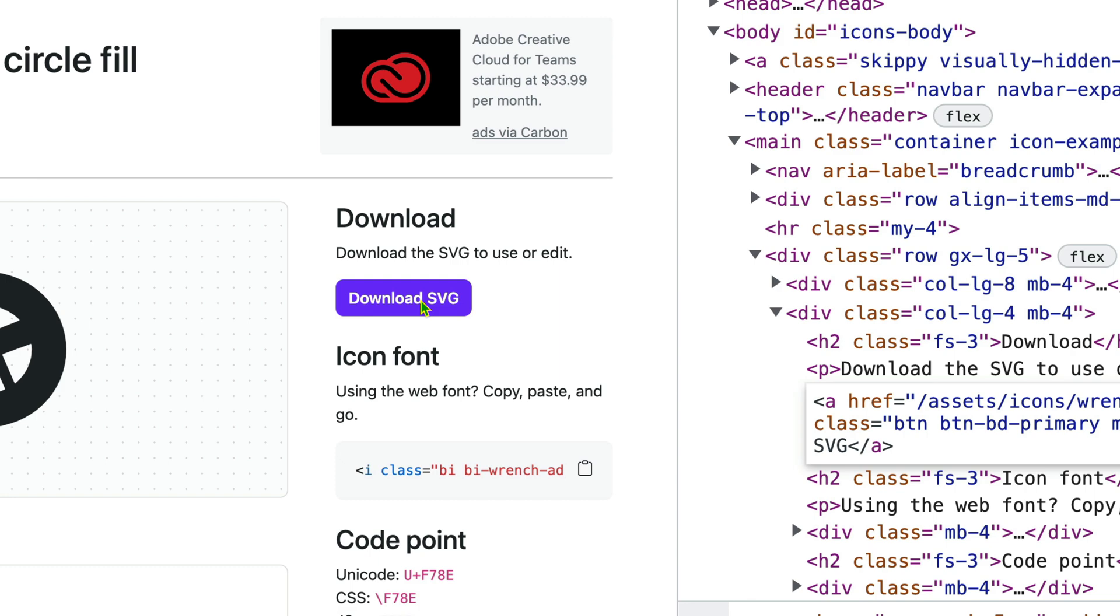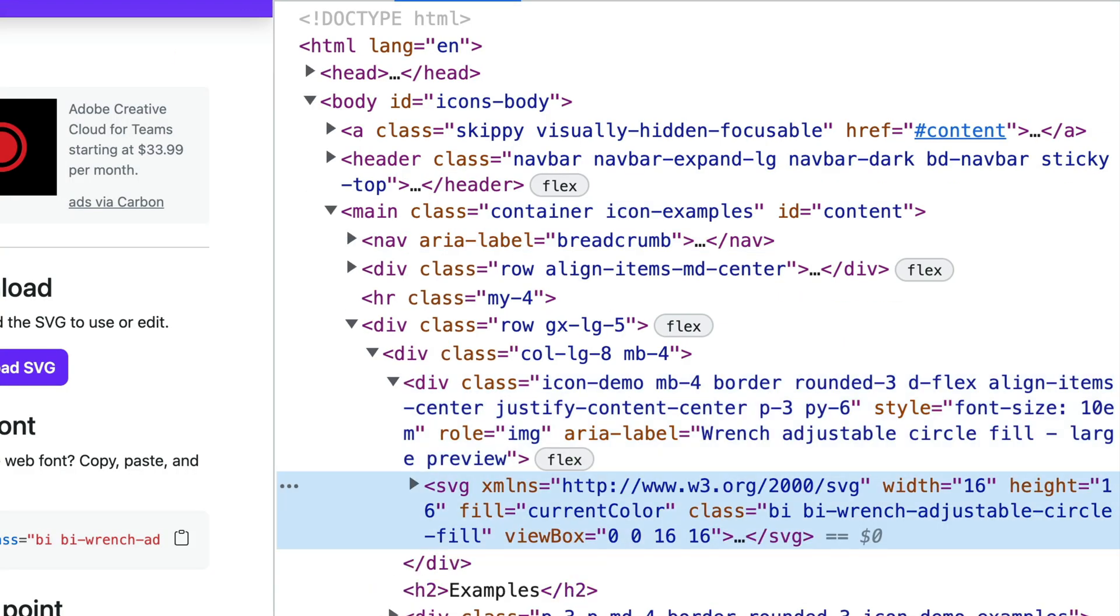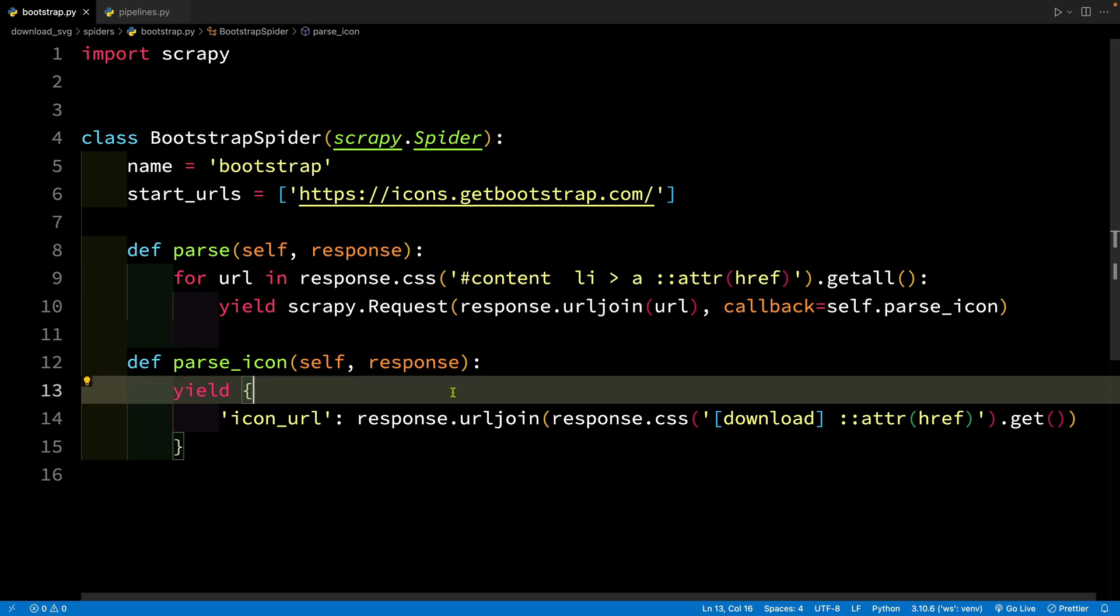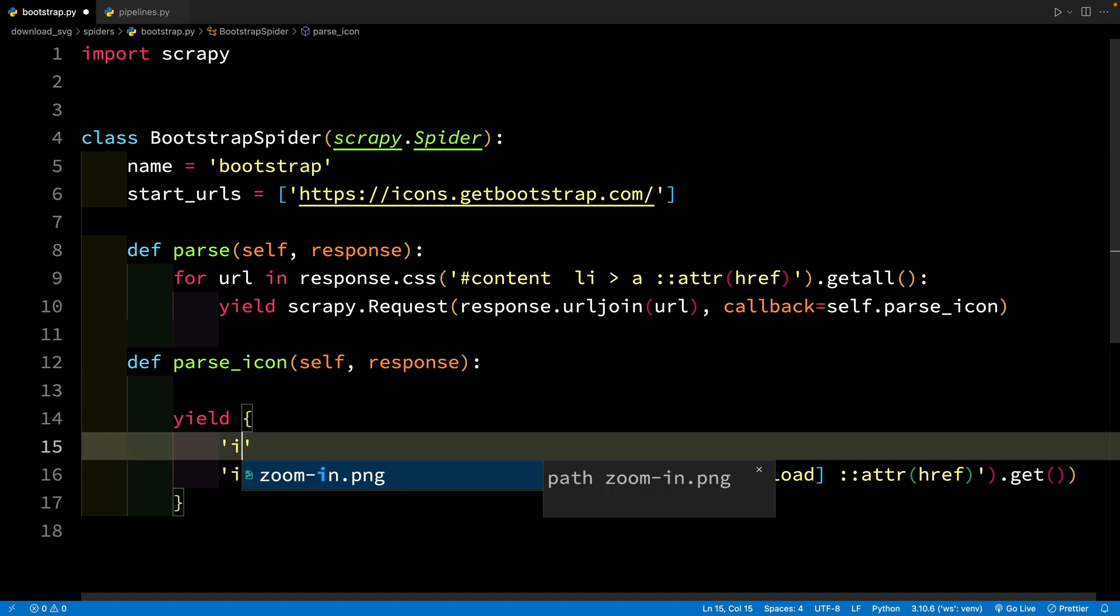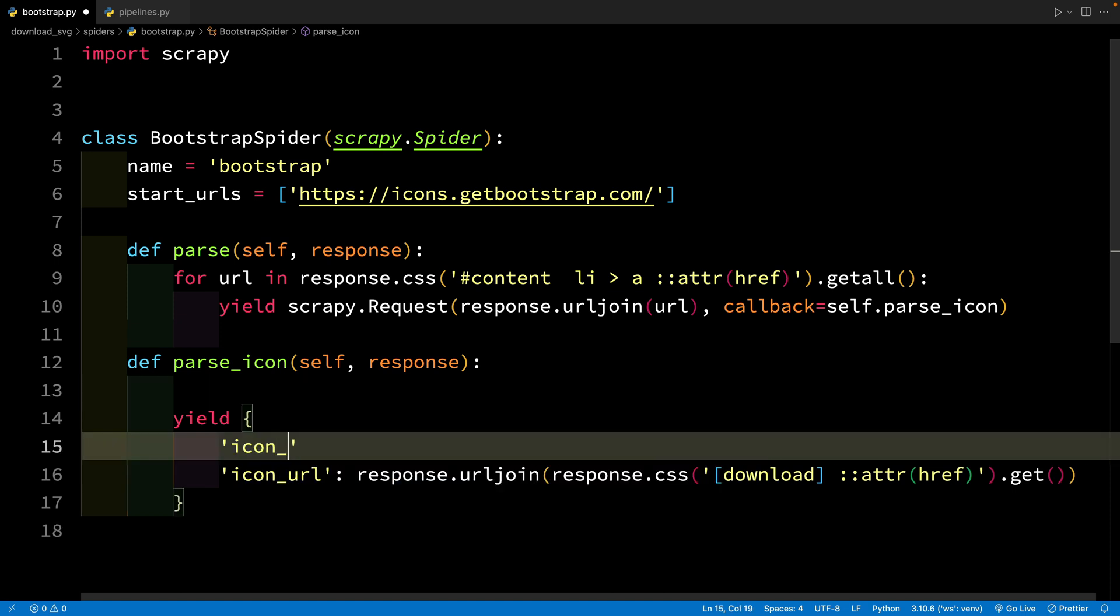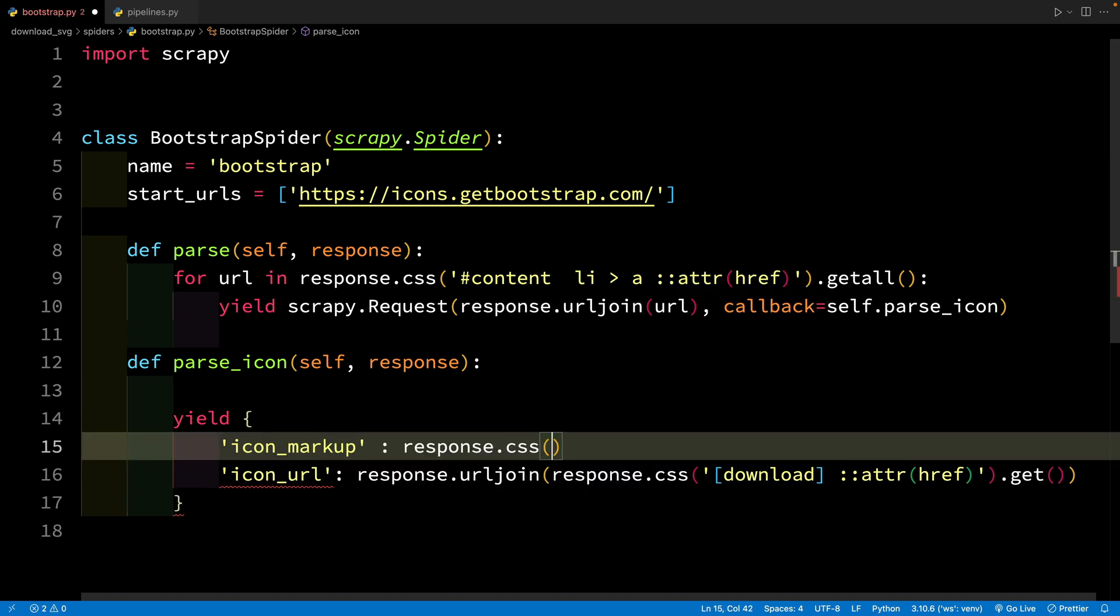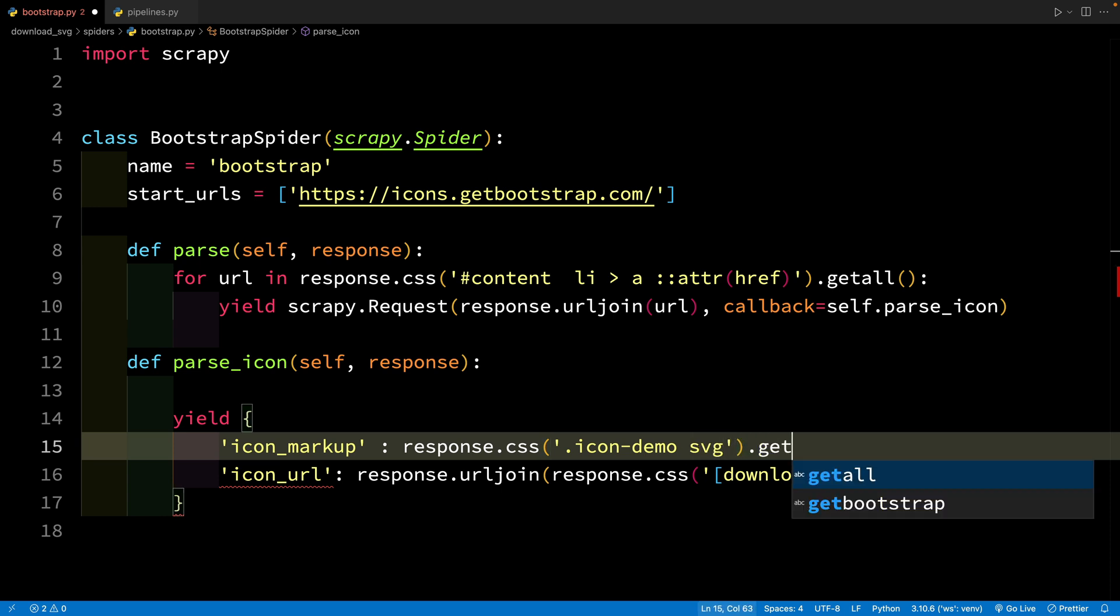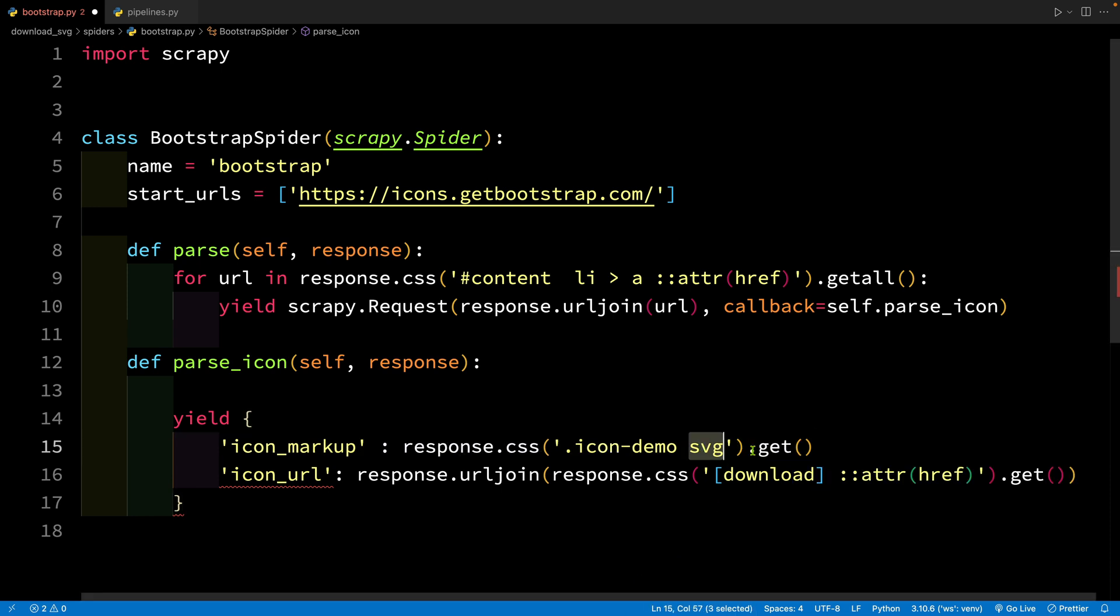Now what if you did not have access to this download SVG, this URL? So what we can do is we can create a selector that gives us this entire SVG. This is going to be icon demo space SVG. So we are back here and let's use icon_markup response.css and then let's say SVG. And now we are not going to extract the text inside it. We are not going to extract any attribute. We are simply going to call the get method directly. And this is going to give us the entire markup for this SVG.